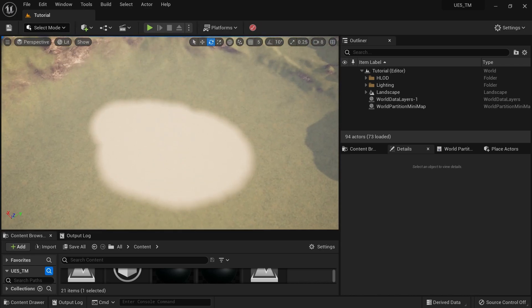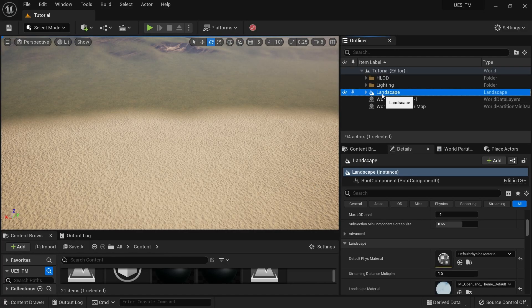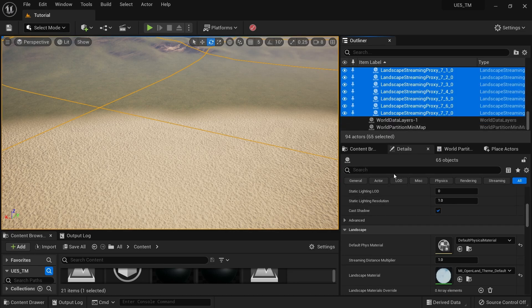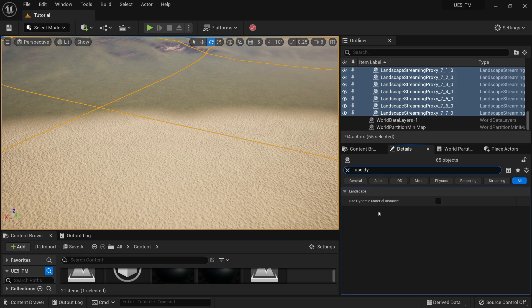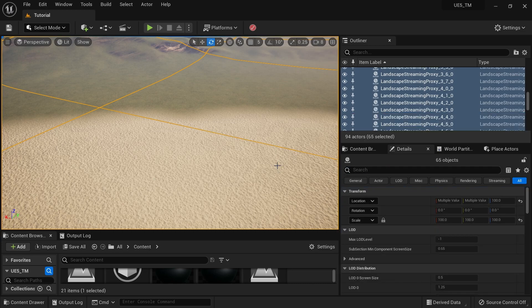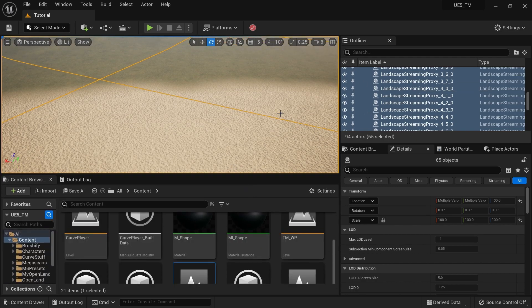There's one more thing to do. Go to Landscape Mode, select your landscape actor from the outliner, and also select all the streaming proxies. Then from the Details panel, search for 'use dynamic material instance' and select that as well. Save everything. This is how we communicate with the landscape deformation system and the landscape material.